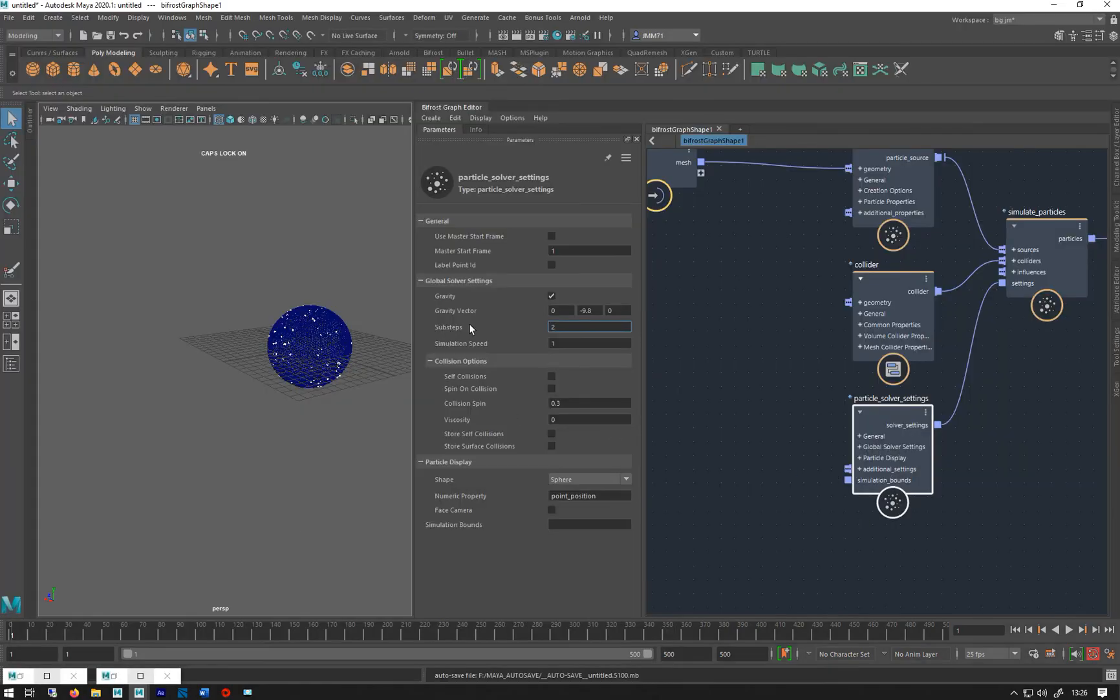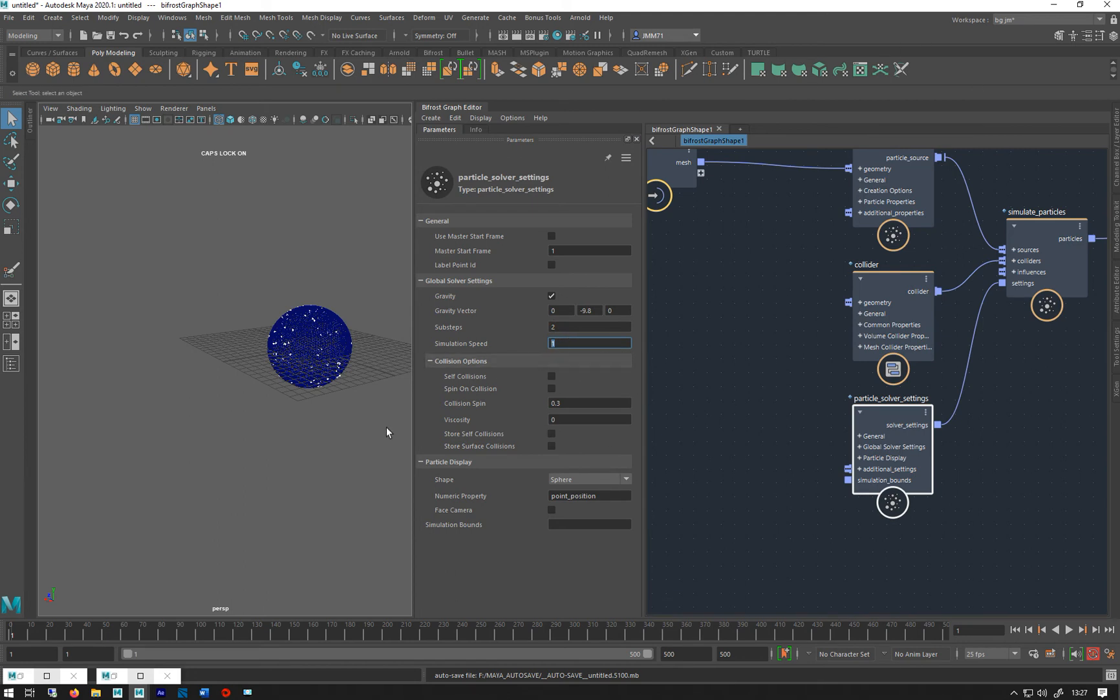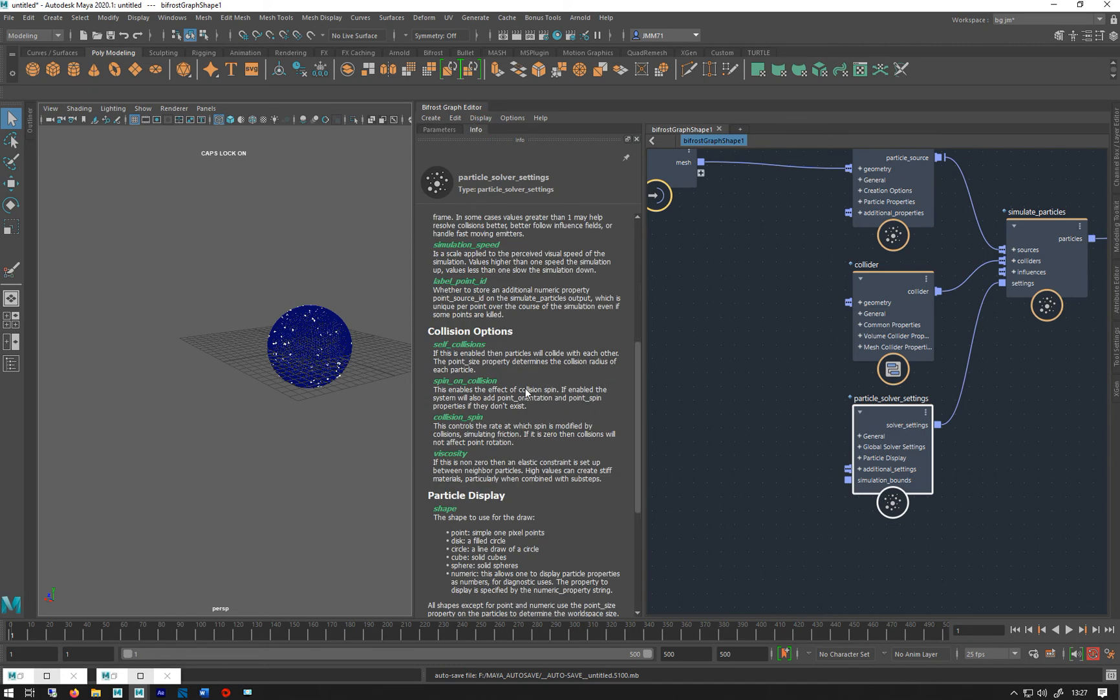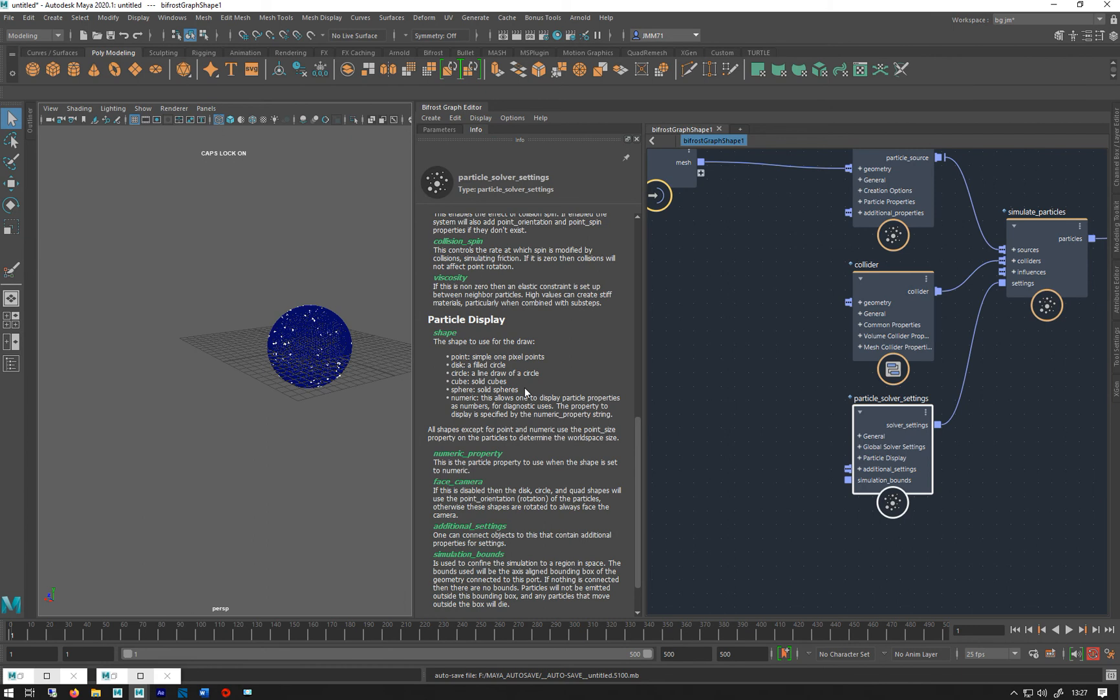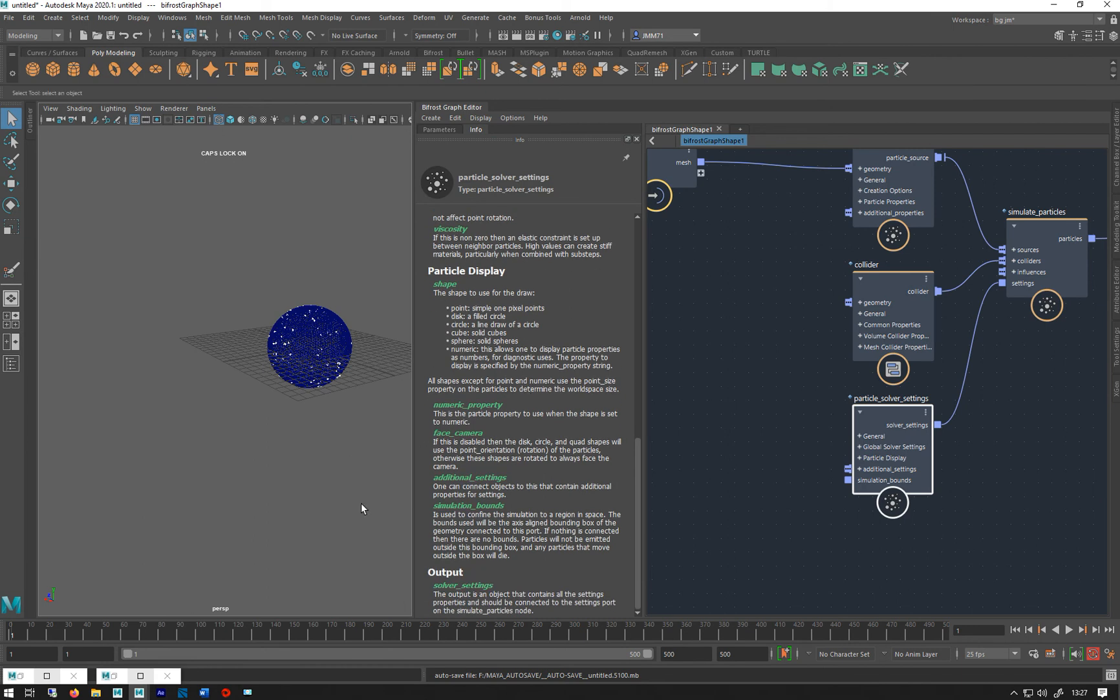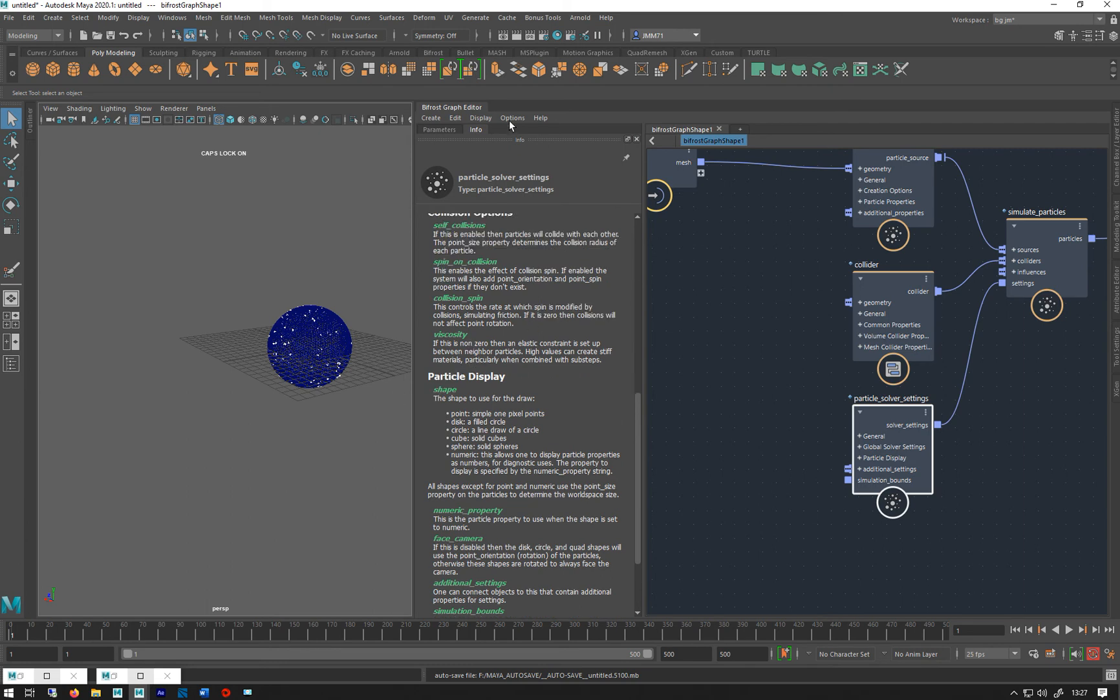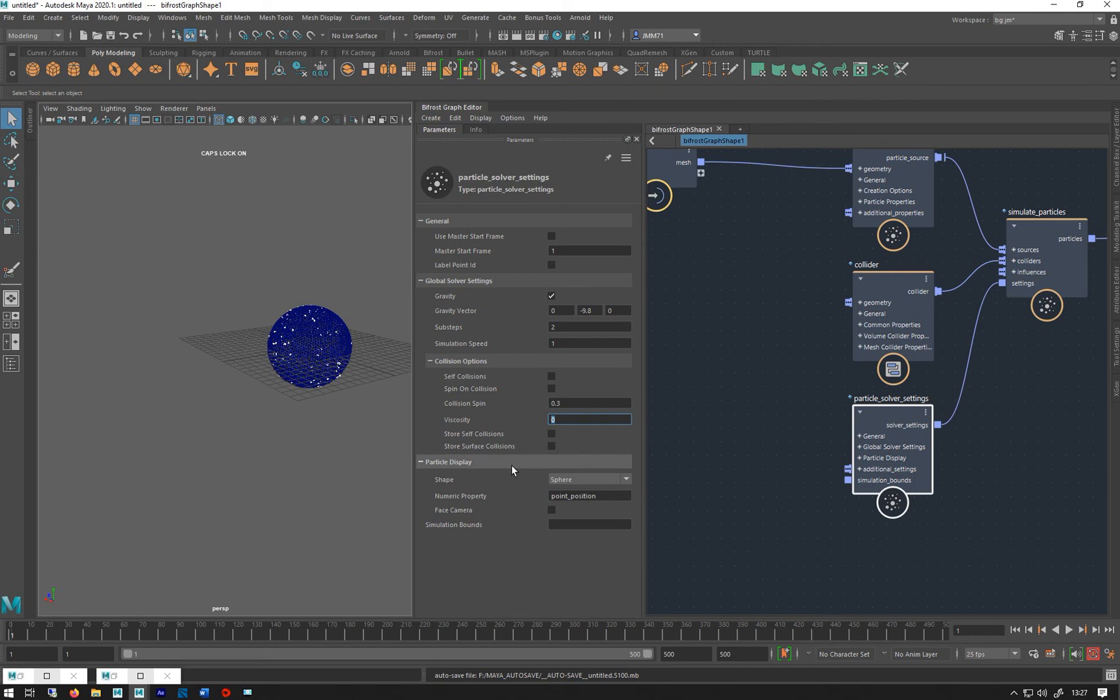Simulator speed - we can make it quicker or slower as our overall control. We've got self collisions we can turn on, so they'll collide with each other. Spin on collisions, collision spin, the amounts. Viscosity we can add, which will add basically a sort of thickness to it.